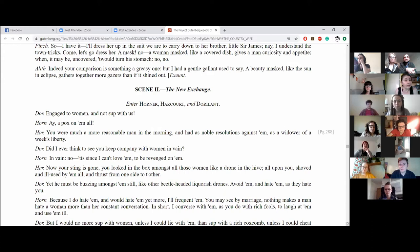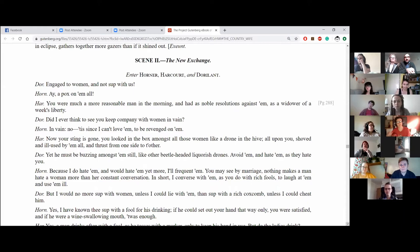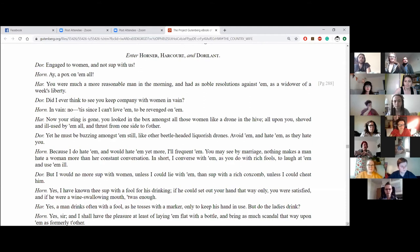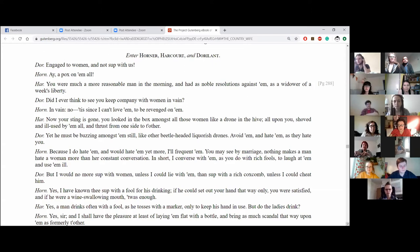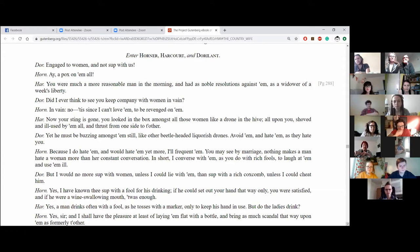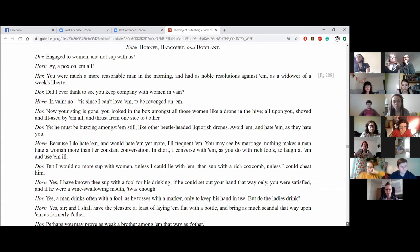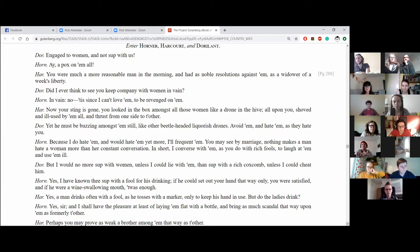Scene two, the new exchange. Enter Horner, Harcourt, and Doralent. Engage to women and not to sup with us. Aye, a pucks on them all. You were a much more reasonable man in the morning and had as noble resolutions against him as a widower and a week's letter at liberty. Did I ever think to see you keep company with women in vain? In vain? No, since I can't love them to be revenged on them. Now your sting is gone. You looked in the box amongst all those women like a drone in the hive, all upon you, shoved and ill-used by them all, and thrust from one side to other. Yet he must be buzzing amongst them still like other beetle-headed licorice drones. Avoid them and hate them as they hate you.